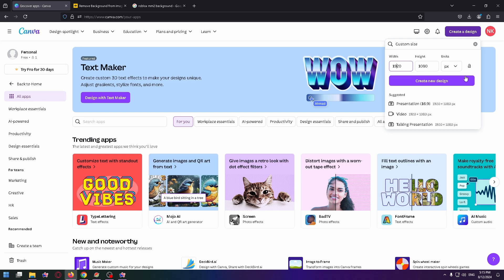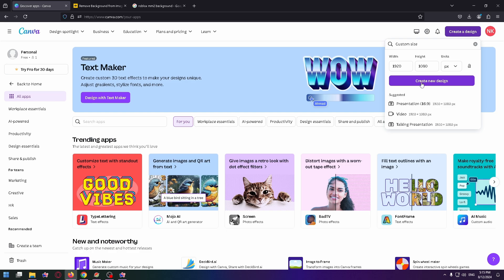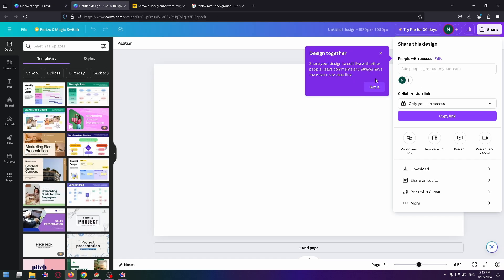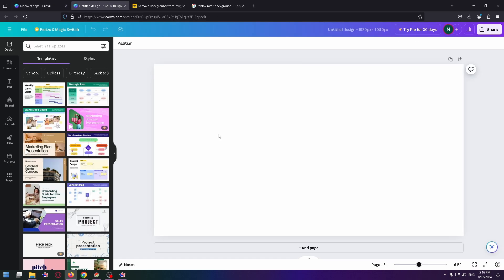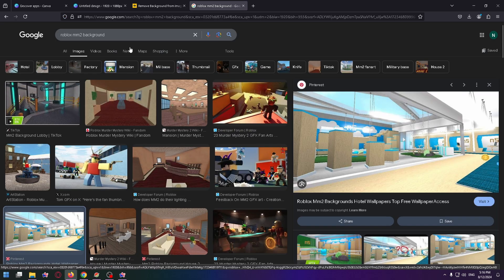This is width and here is the height. Okay, now let's click on create new design. The project is created, and let's say I want to create a thumbnail for a Roblox Murder Mystery 2 video.